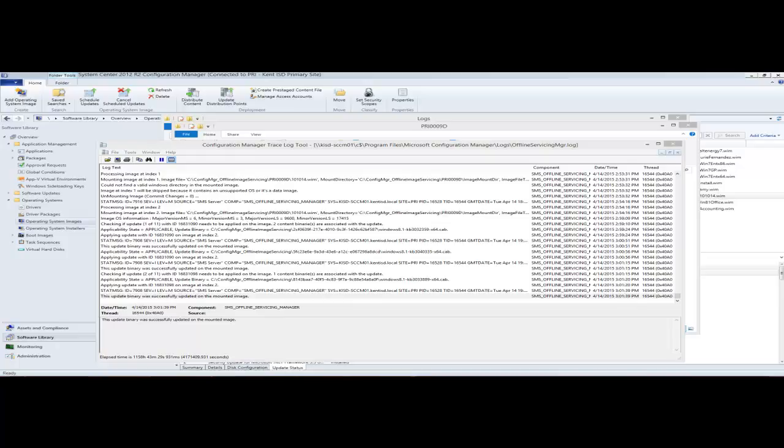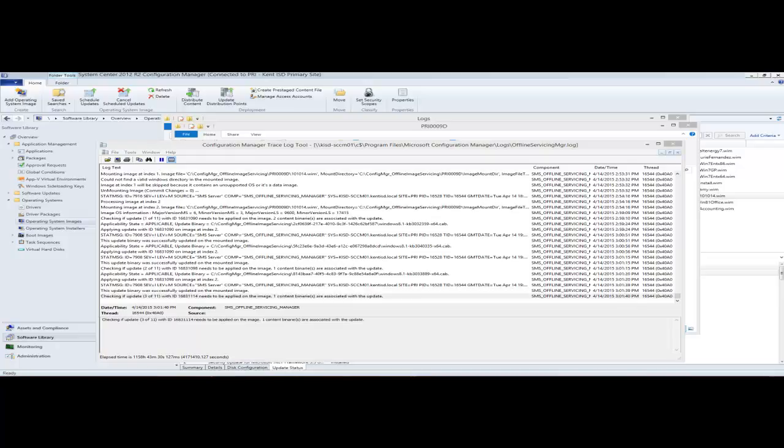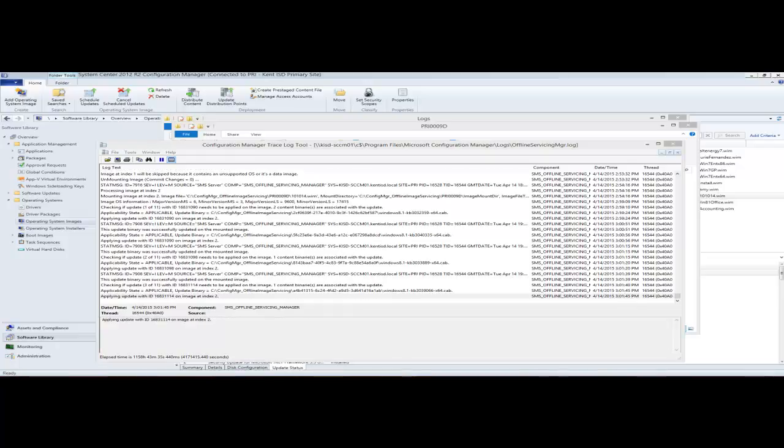One of the questions I always get asked is: will this do updates for things other than Windows? No, it will not because it uses DISM — it can only update the Windows operating system itself. But you can still in your task sequence use an Install Software Updates task to cover the rest of those, like the Office updates, Skype, all those other ones you saw earlier. About once a month I will do a build and capture with that Install Software Updates task in there to catch all those other ones.